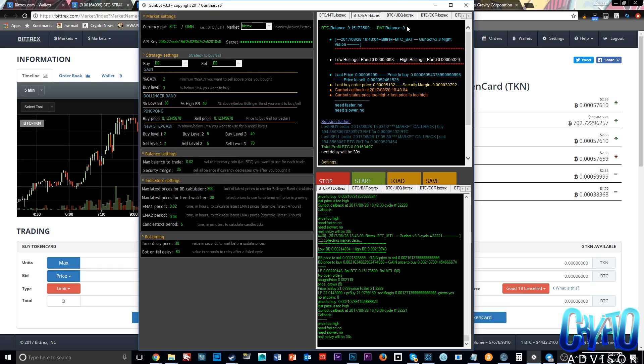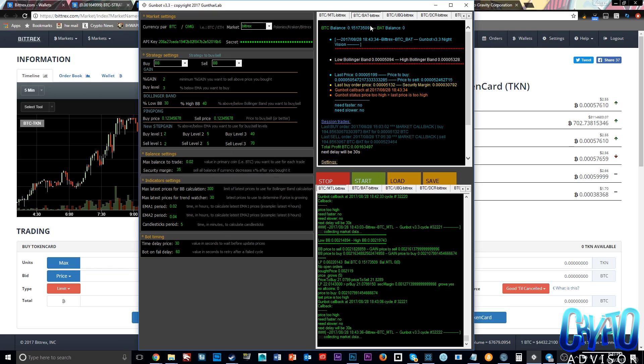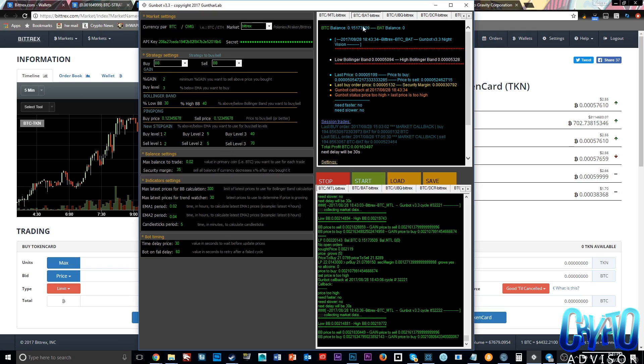A lot of people have been asking me, you know, what settings do I use? How should I configure my settings? Should I use Bollinger Band? Should I use Step Gain? All of these questions — so I really wanted to address that in this video.